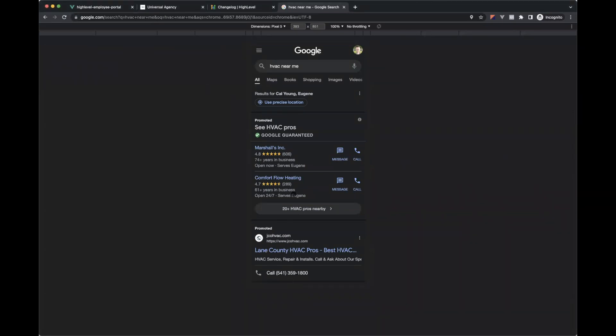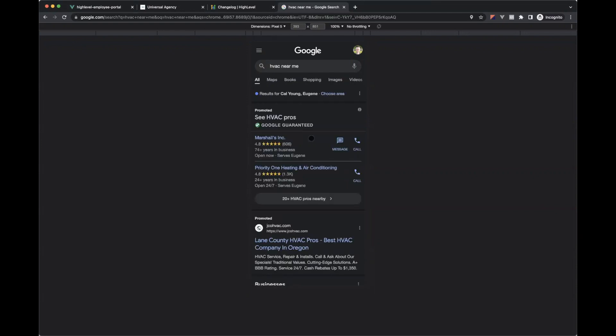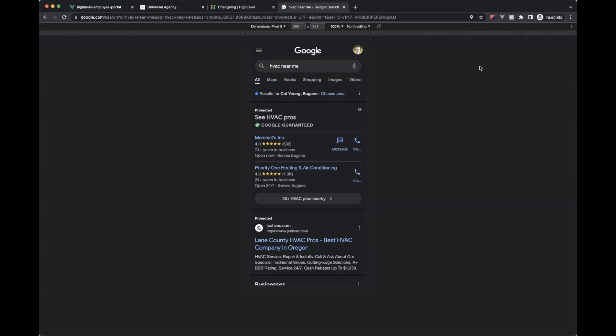Google has this thing called, they label them Google Guaranteed, but really what they are is they are Google's sort of post AdWords ad world where they realize with AdWords, it's too complex for the average person. You're choosing keywords, you're writing ad copy, you're creating landing pages, you're doing all of these things. And a lot of people mess them up.